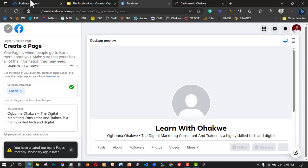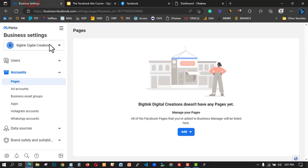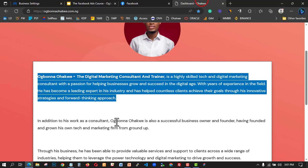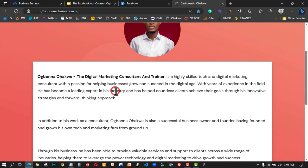Because of these issues, I'm going to drop a separate video after this one specifically on how to create a new Facebook page and how to troubleshoot page creation problems. So in this video, I'll move on to creating an ad account in the Ad Manager.